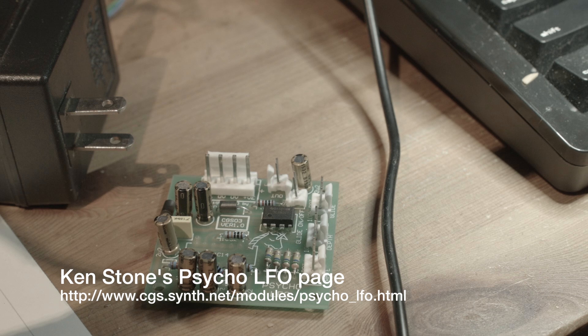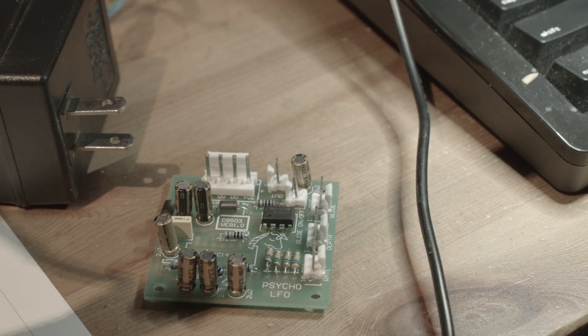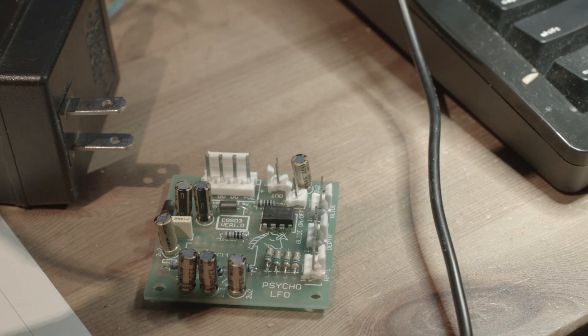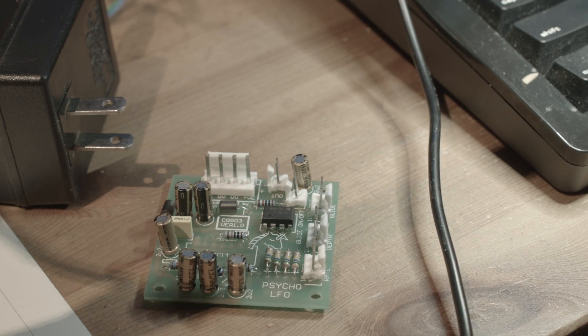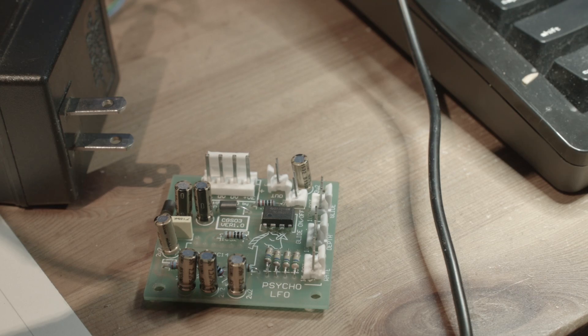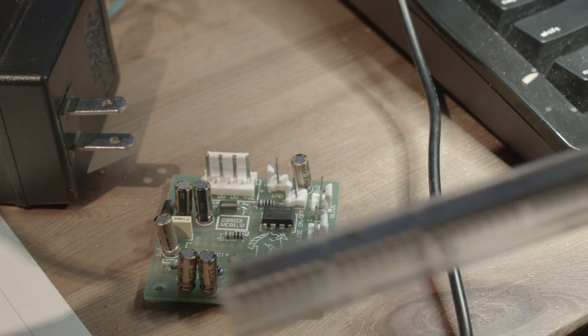I populated the board, which is just a lot of soldering. You know I solder a lot on these videos, so you don't need to watch me solder anymore - I don't think it's all that fun.